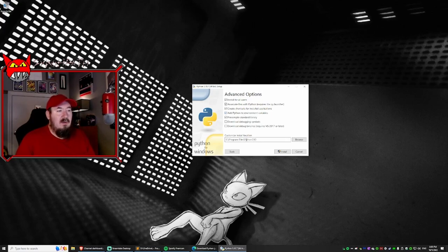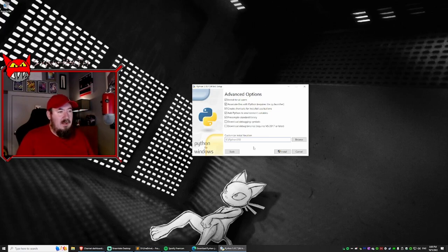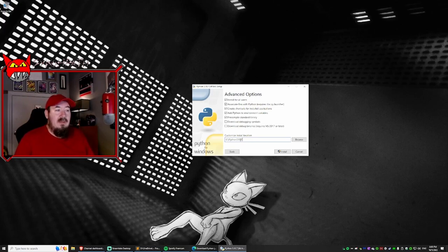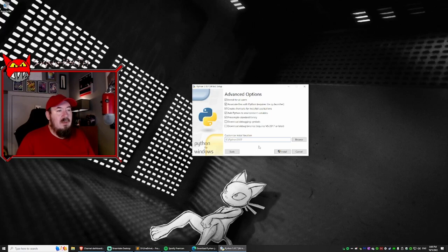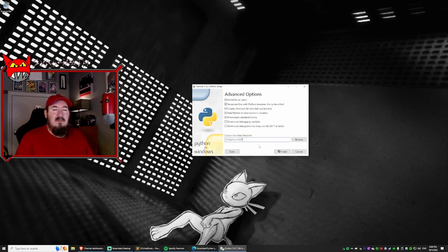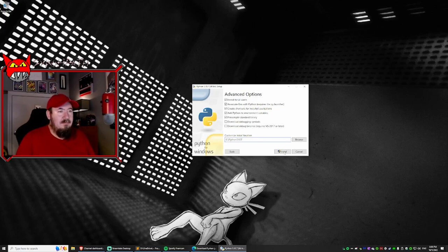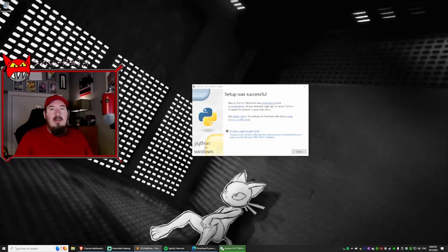And for install location, what I like to do is I like to install it at the base location and add the version. It's 3.10.7. So I'm adding the seven. I find that sometimes if an install location has special characters or spaces, it can kind of do some funny stuff. So let's keep it nice and short and simple. Okay. Then we will install.